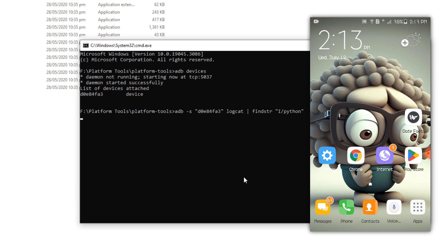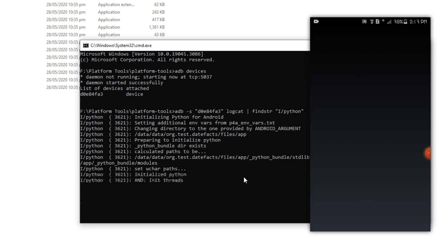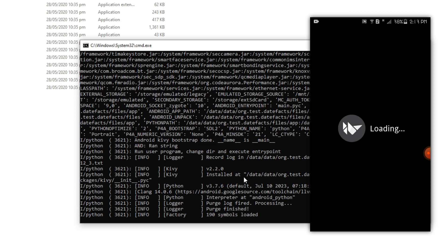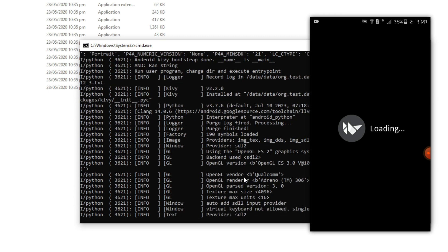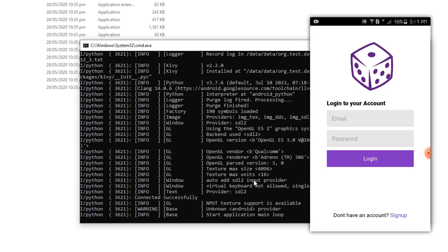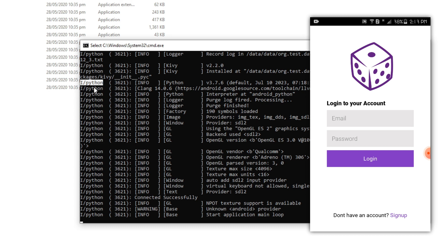It's time to open our app on the smartphone and see what we will get on this screen. So I have just opened the smartphone and here as you can see we are getting bunch of messages and all of these messages starts from this i slash python string.